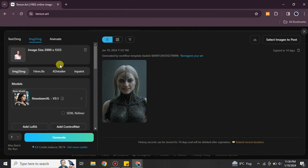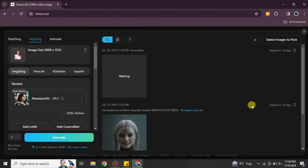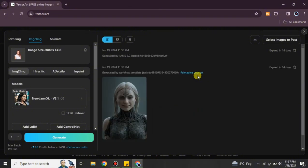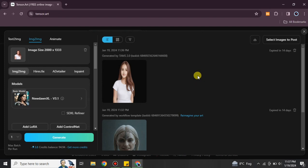Once you're done with all the settings, recheck everything and click the Generate button. The platform says it can take up to 120 seconds to generate an image, though it may take less time depending on your internet speed. While it's generating, just wait — switching tabs may affect the generation process.